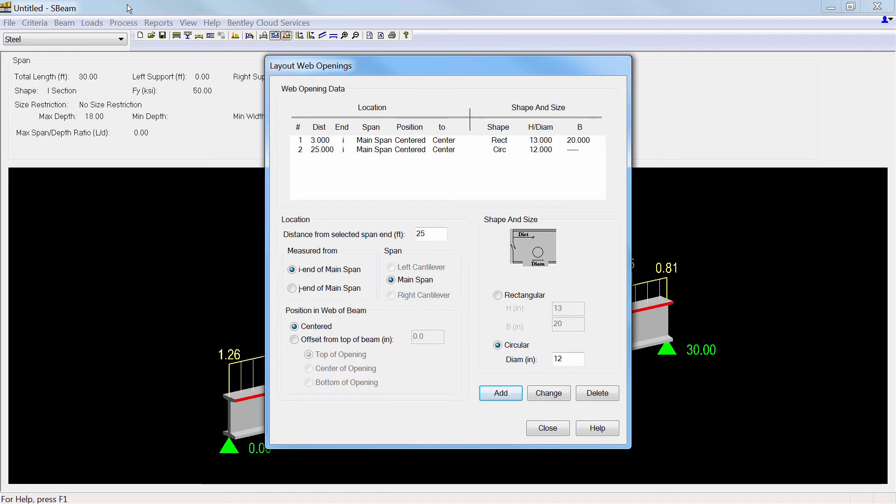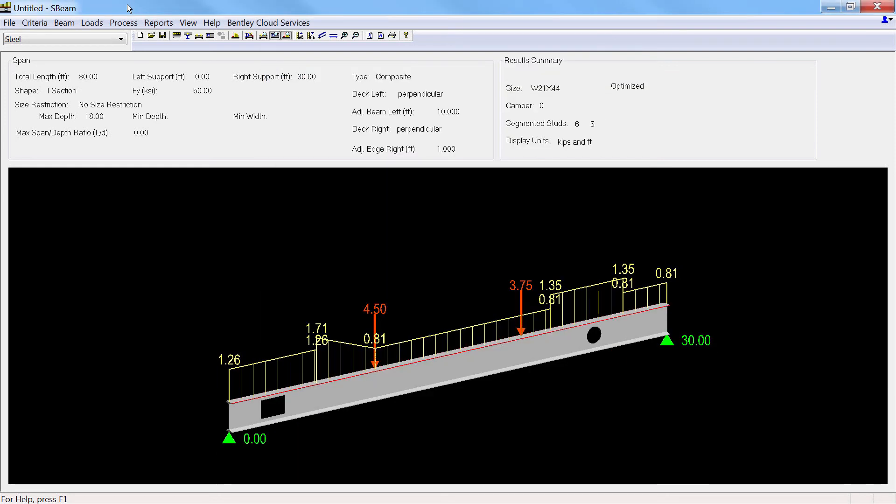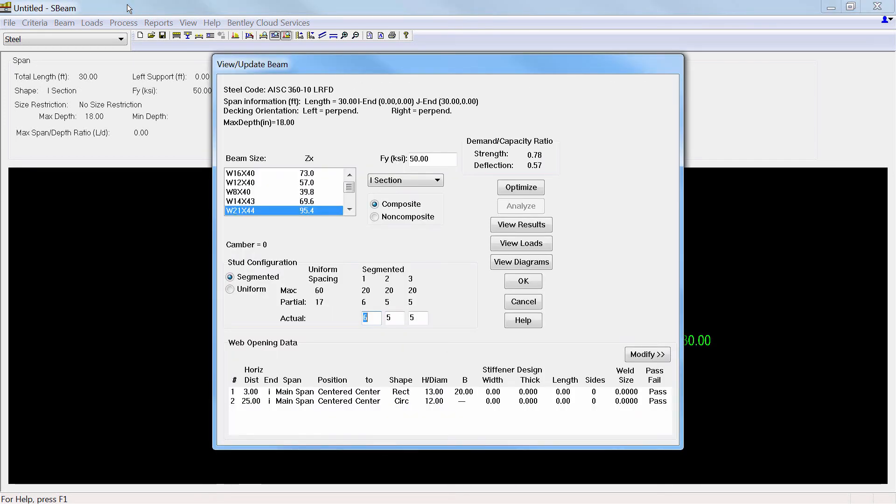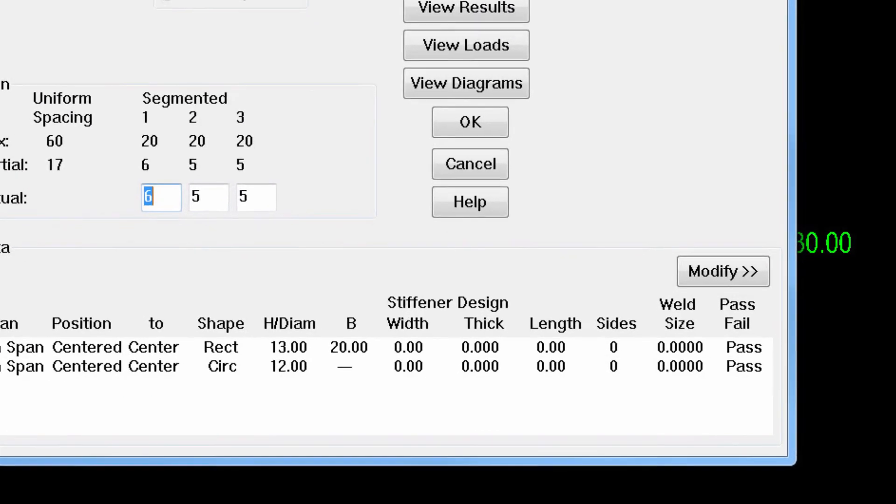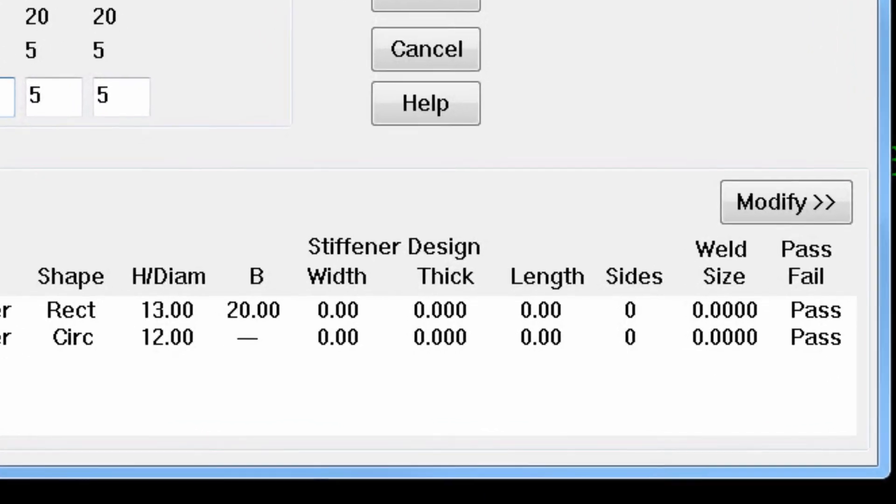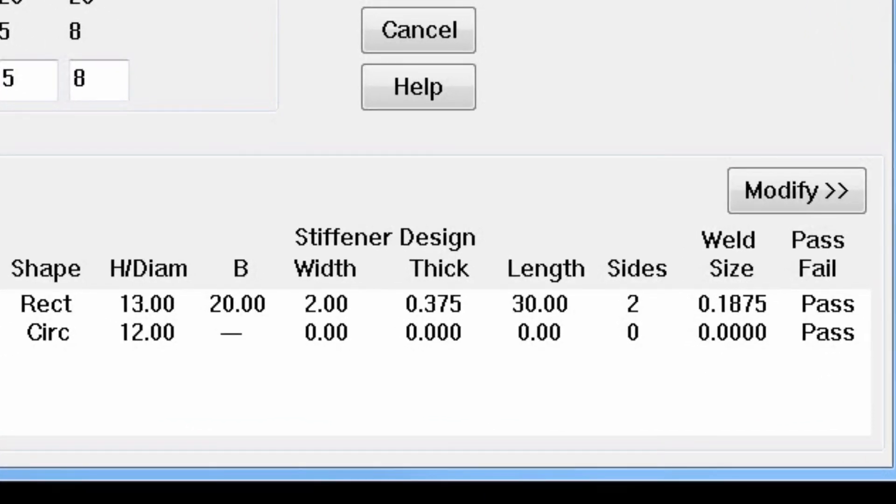For AISC and BS 5950, round and rectangular openings in webs can be assigned. The required size and shear connectors are selected, and the openings are checked to determine the need for stiffeners. Often stiffeners are not required, but when they are required, the program indicates the stiffener widths, thickness, and length, and the required weld size.